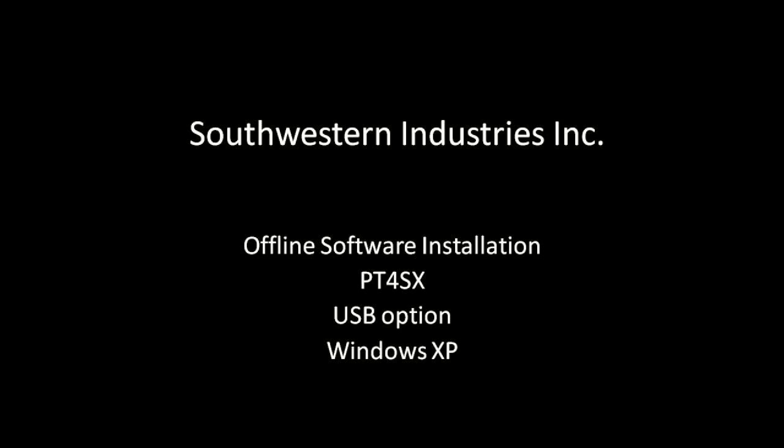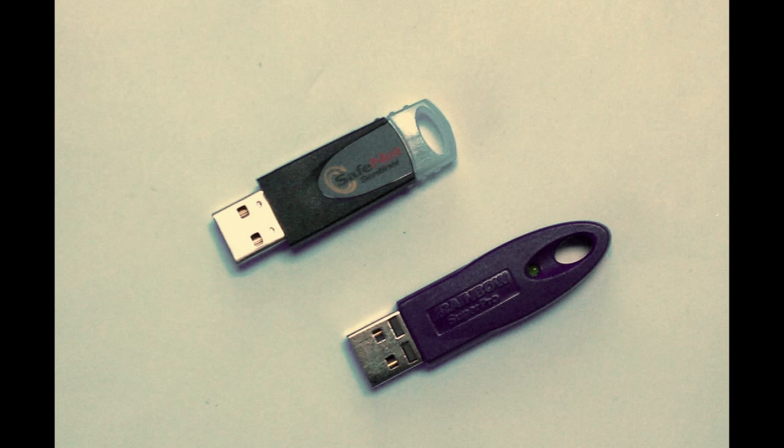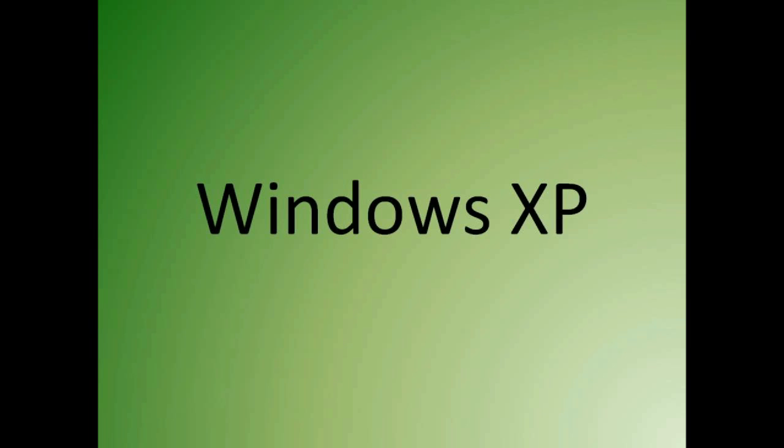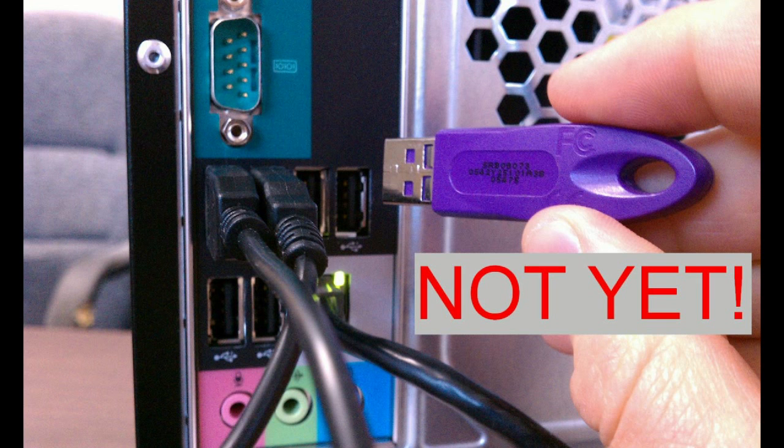This is the PT4SX offline software installation video for the USB option and Windows XP. Before we get started, do not insert that purple or black USB key until we install the drivers here in a little bit.